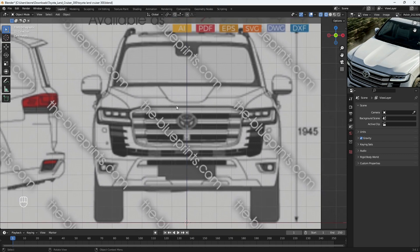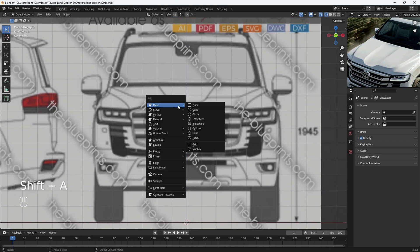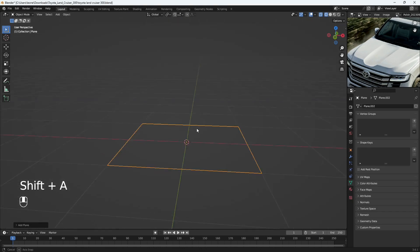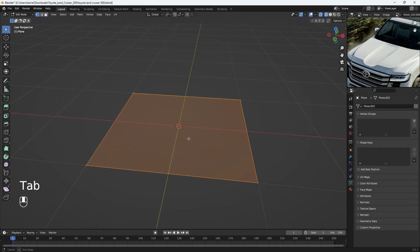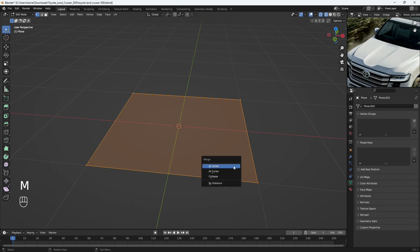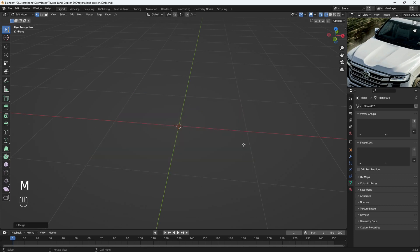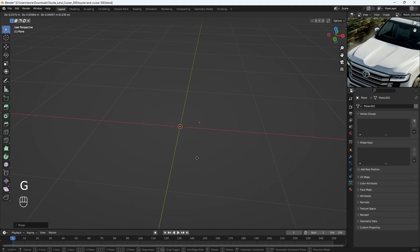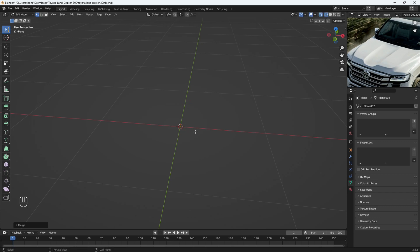Let's load in a plane - with Shift+A come to Mesh and add a plane. Press Tab to go into Edit Mode. I want to merge all four vertices into a single vertex, so with everything selected press A, then M and choose At Center to collapse all vertices into a single vertex at the center. When I press G to grab you can see it's just a single vertex moving around.